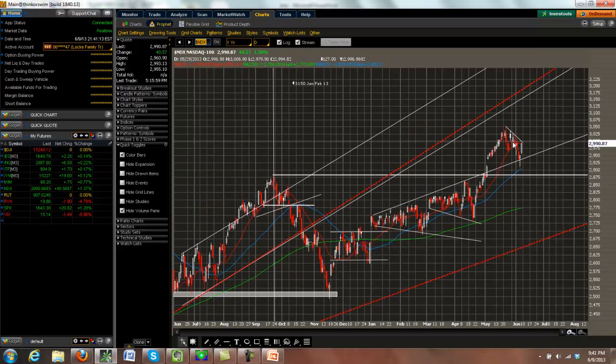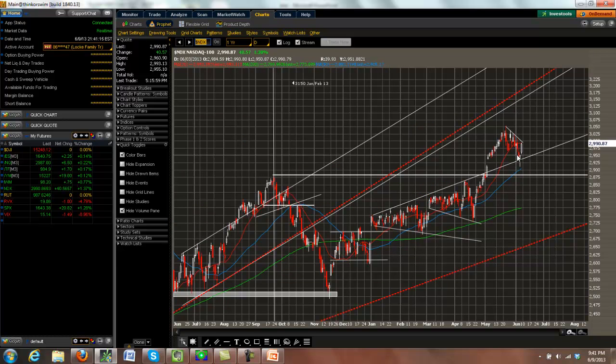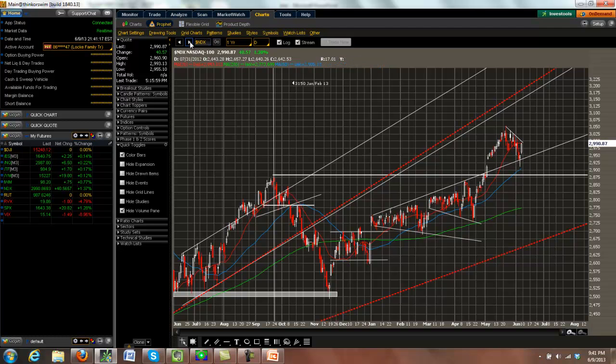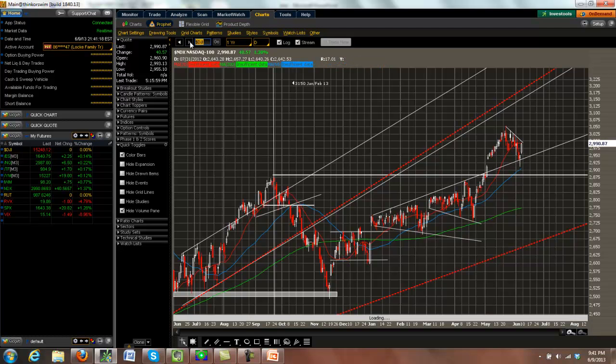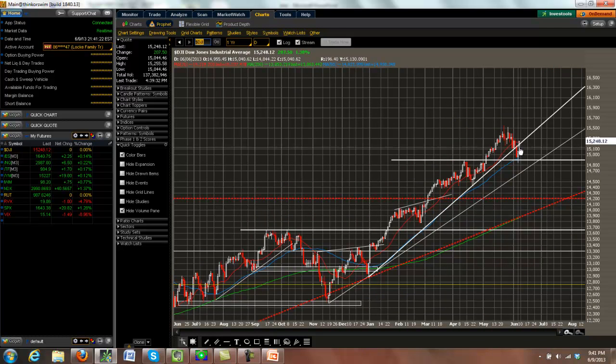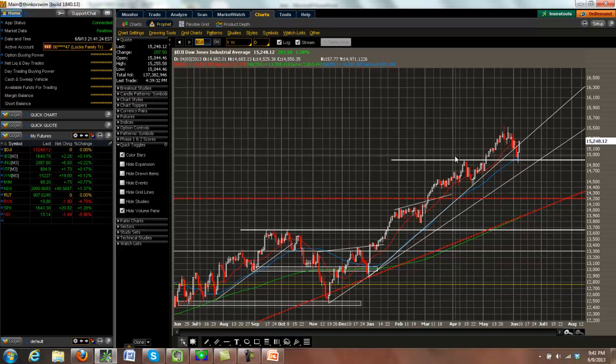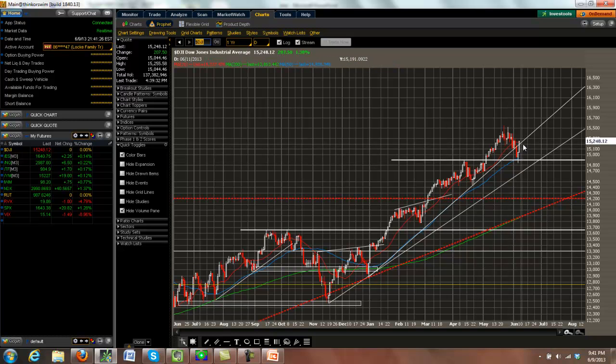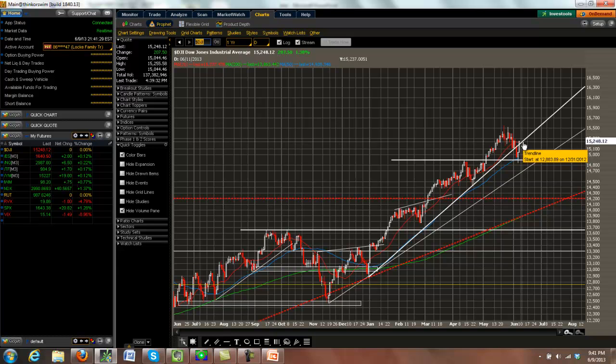Taking a look at the NASDAQ, same thing. Very predictable trend line bounce. And the Dow here again, we broke the trend line here earlier in the week, but we came down to our horizontal support and had a nice bounce off of that. So the markets are acting exactly as expected.